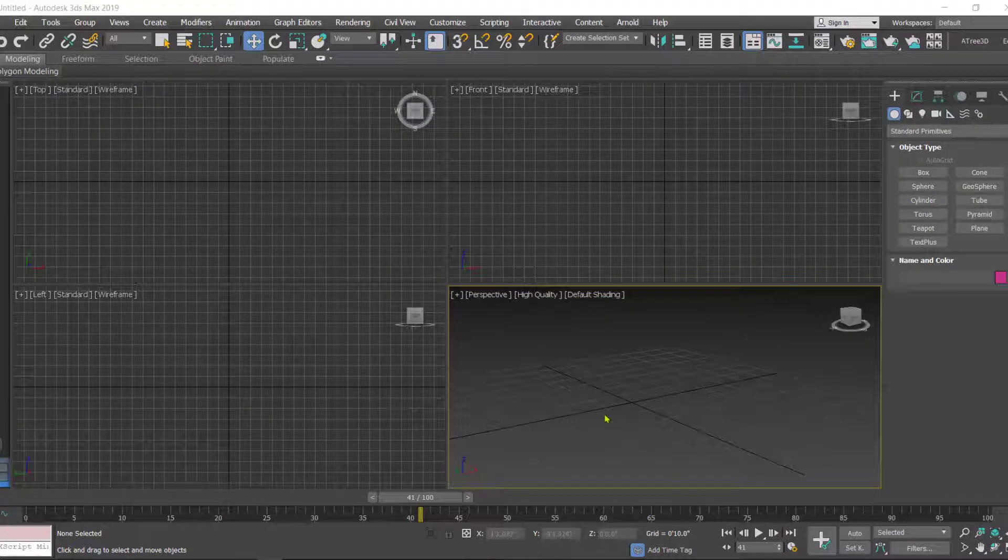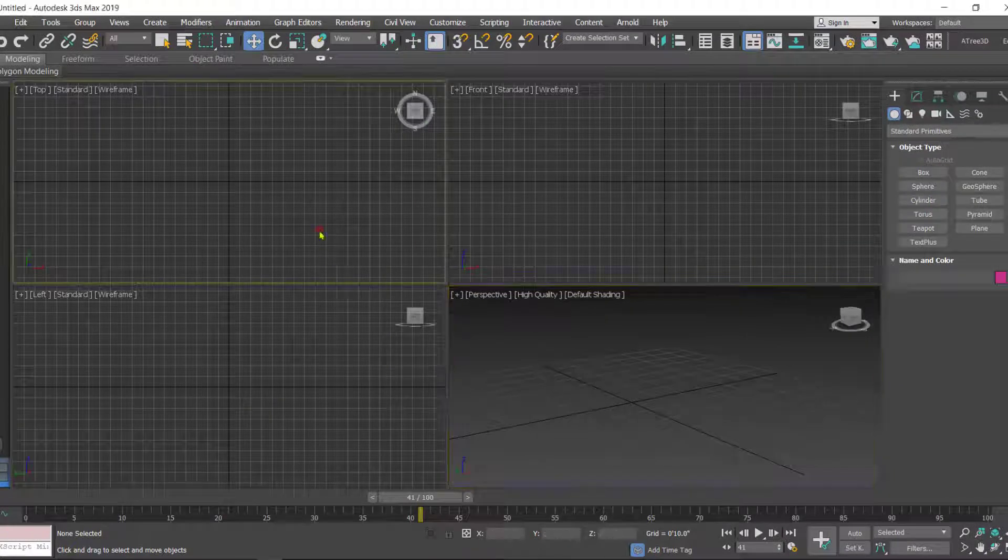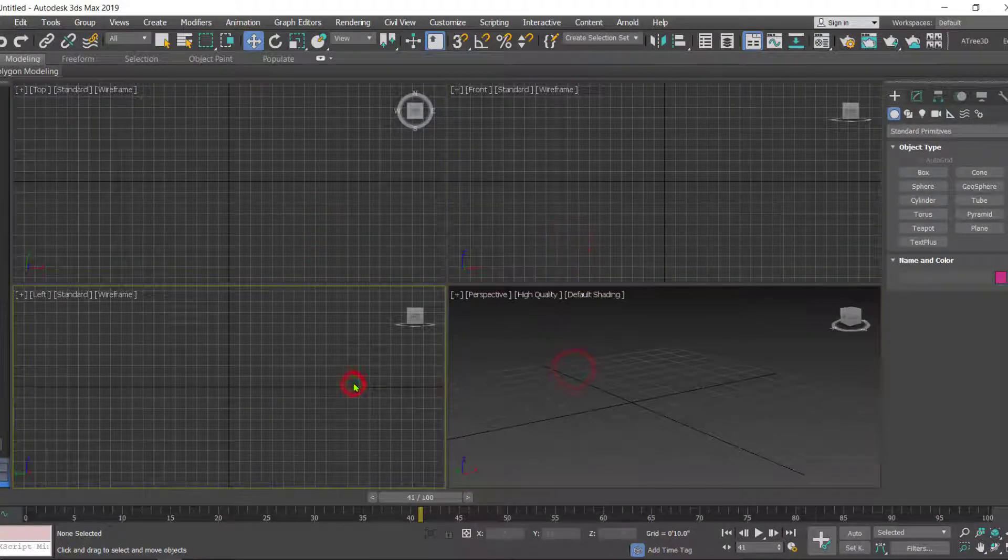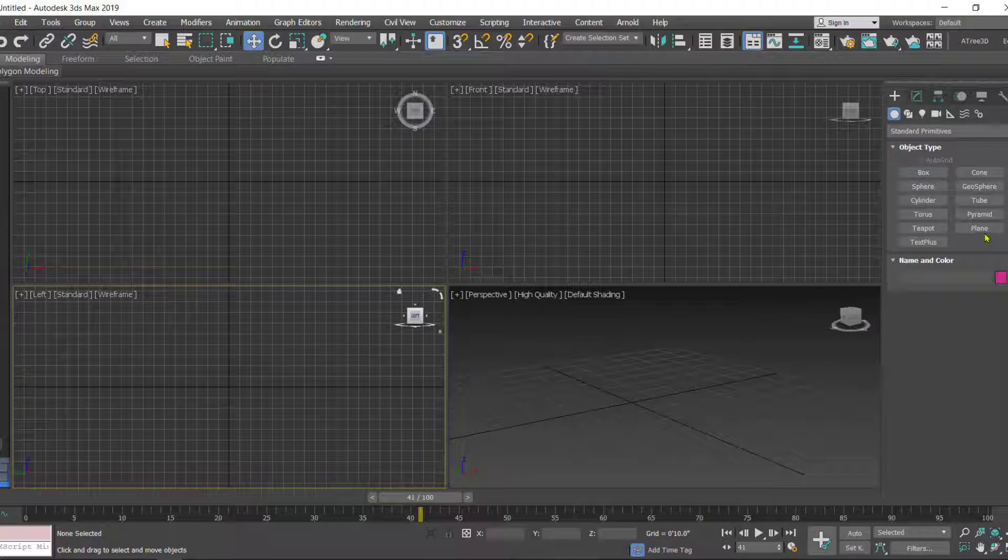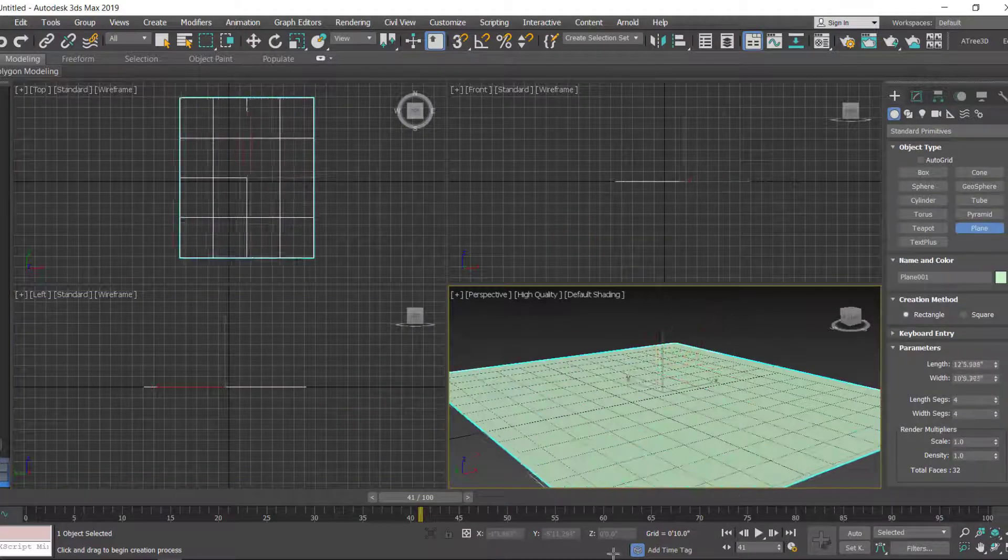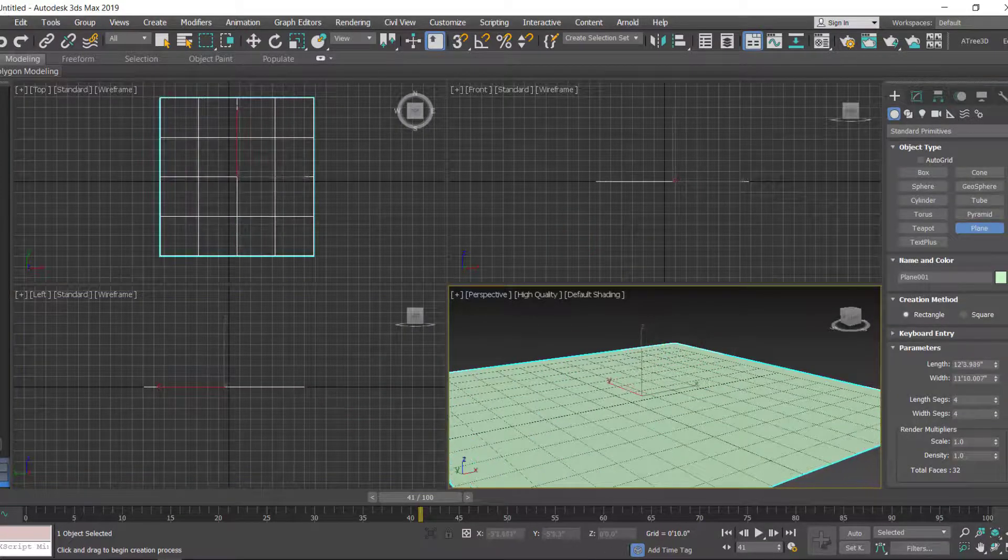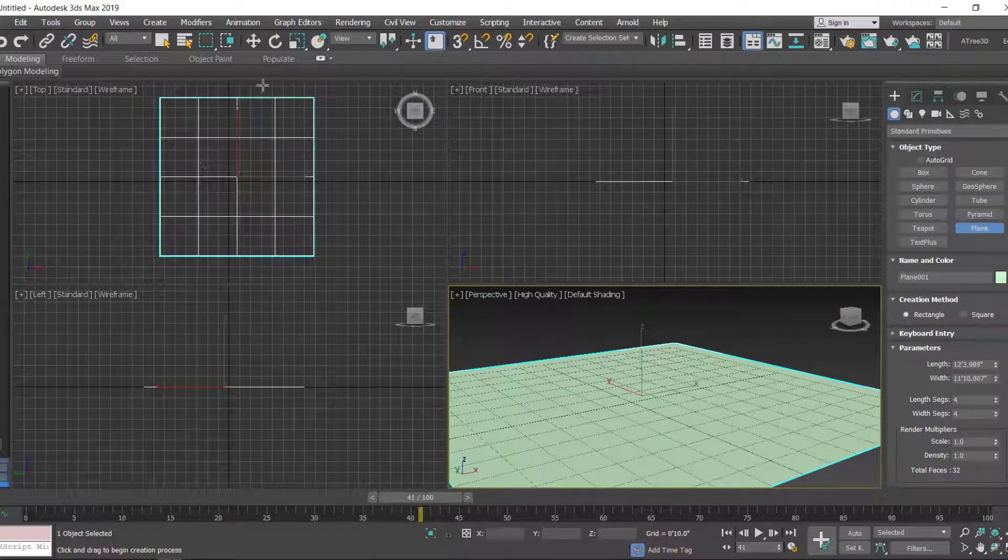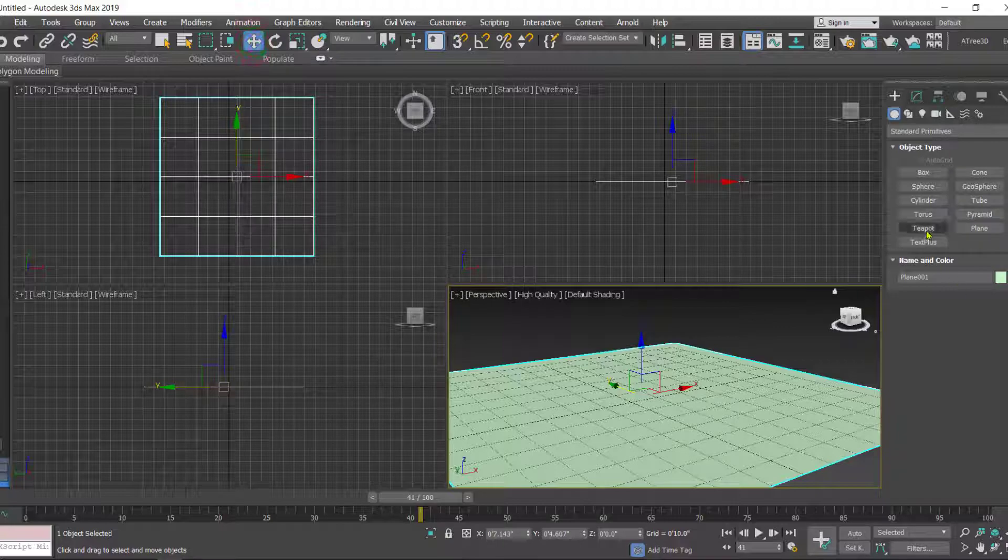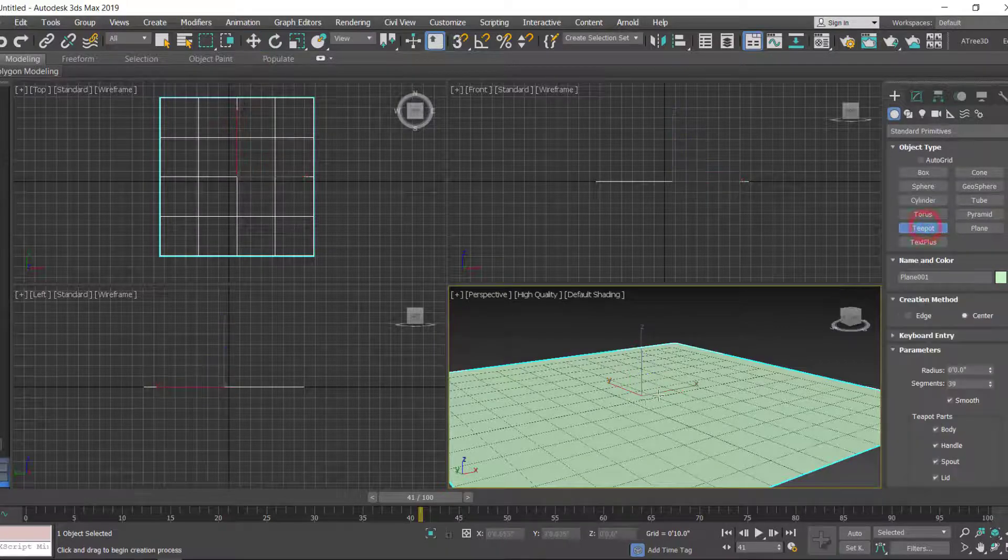So here we are in 3ds Max. First, create a plane and let's create a teapot.